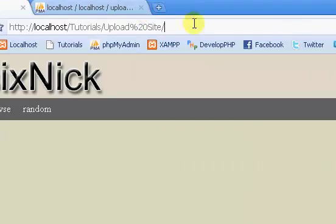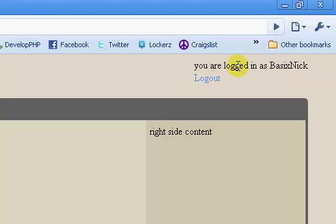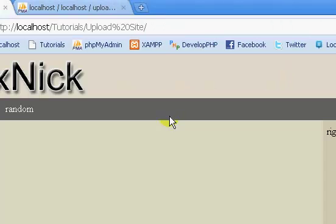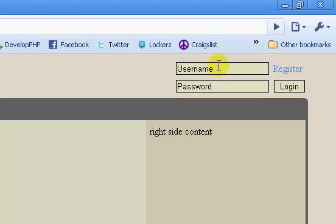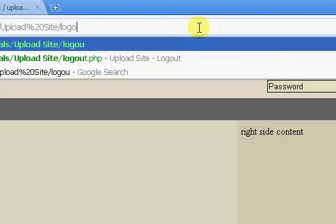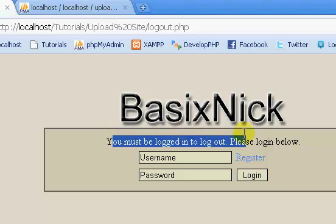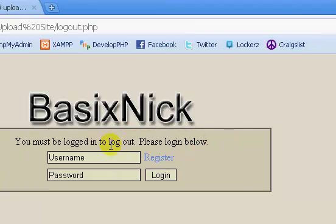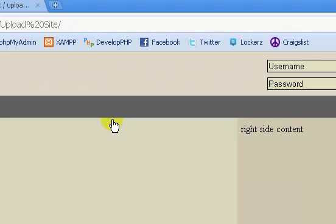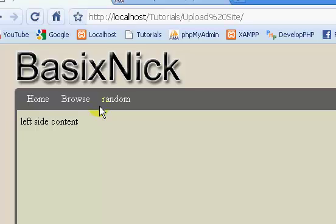So we're going to test this out. We're obviously already logged in — this continues from the login we did at the end of the last video. If we click logout, you have been logged out. So if we go back to the home page, you see our form is displayed, which means we're logged out. If we go back to our logout.php page, you see: you must be logged in to logout. Please log in below. We have our login form right here, so everything's working fine. That is the logout page slash script.